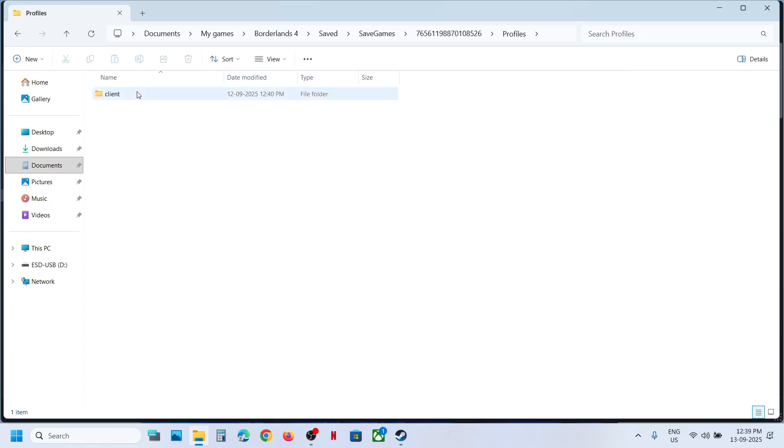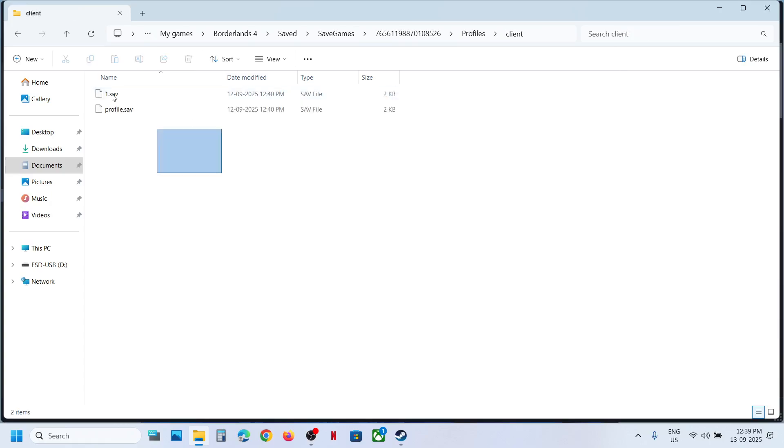Open this folder profiles. So this is where you can find the save game files. To access the config file you can go back again.